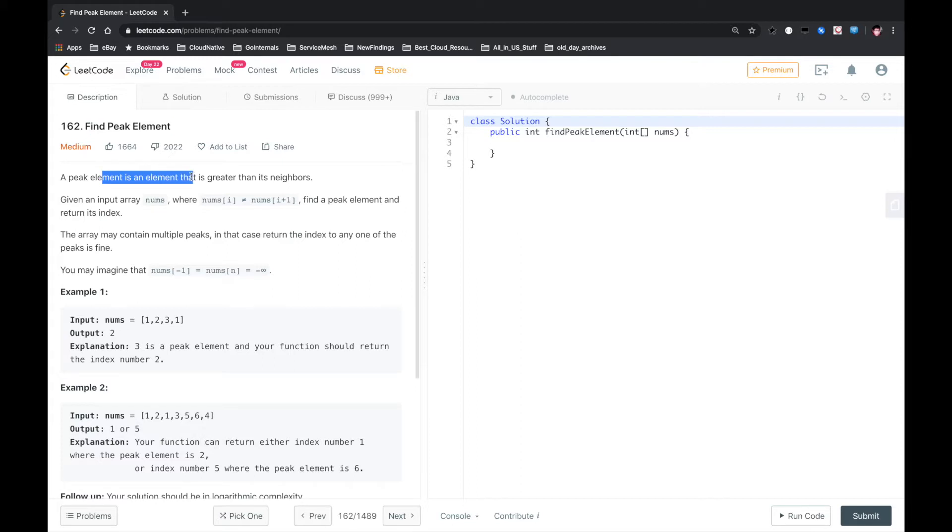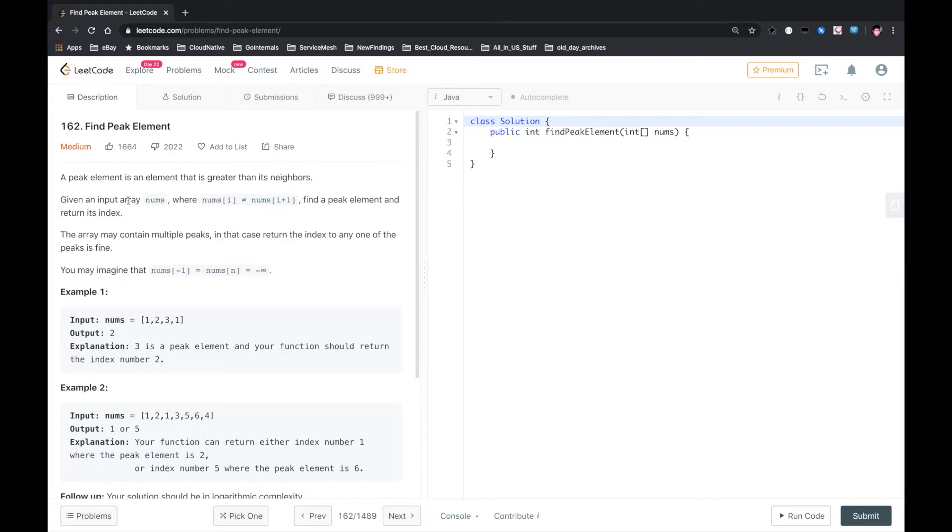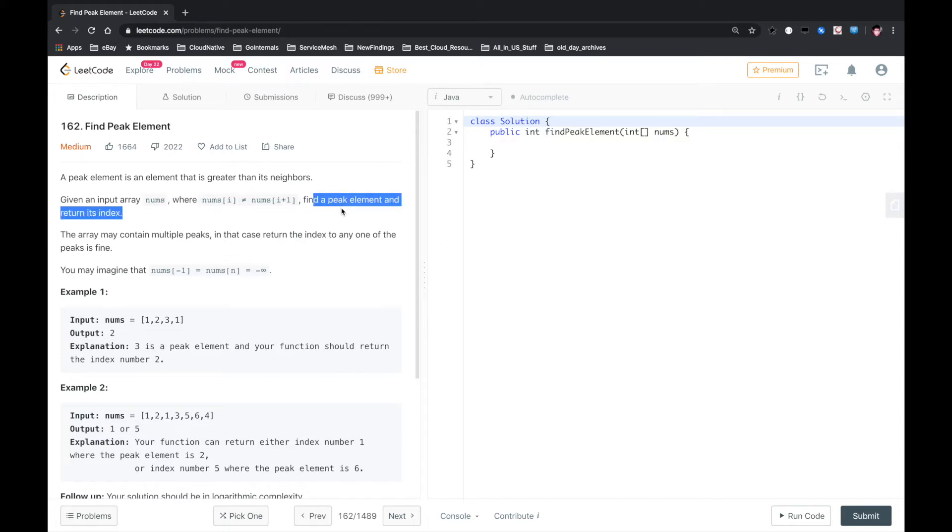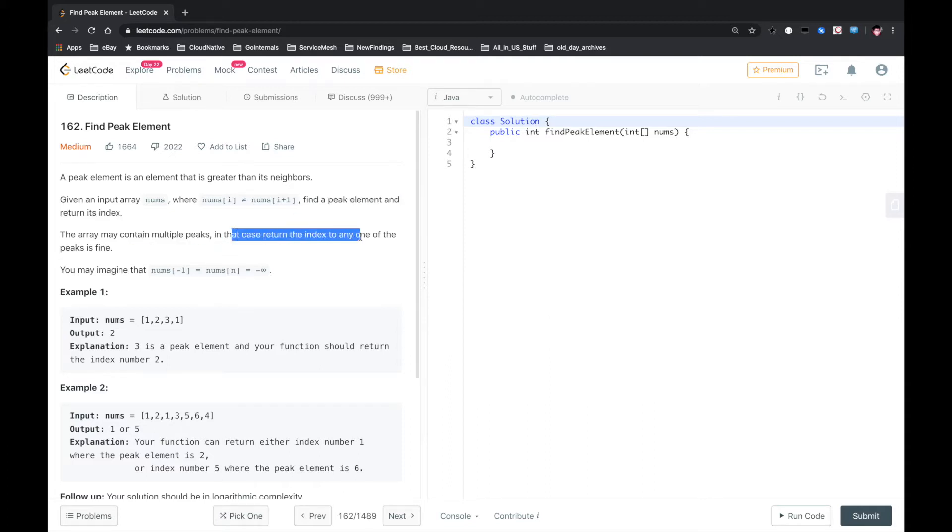A peak element is an element that is greater than its neighbors, meaning it's greater than its right neighbor and left neighbor. Given an input array nums of length n plus one, find a peak element and return its index. The array may contain multiple peaks. In that case, return the index to any one of the peaks is fine.